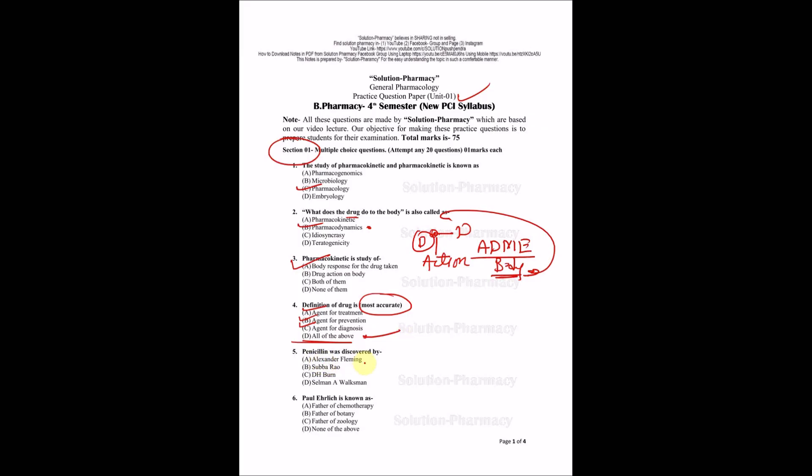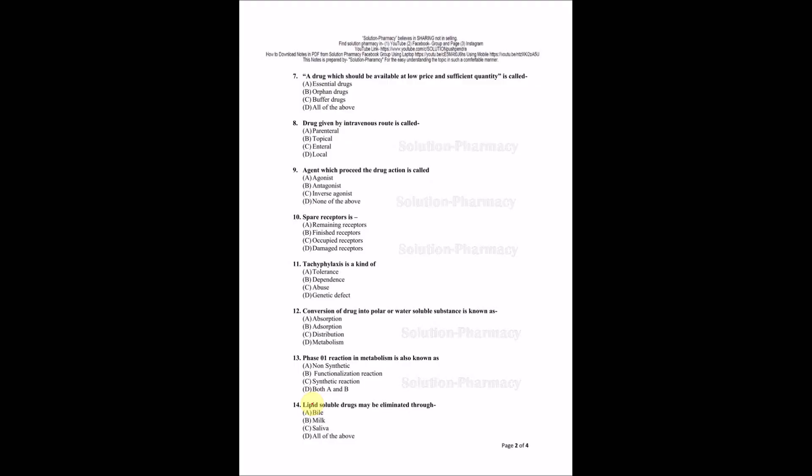Coming to the next question: Penicillin was discovered by? This is an important question. You should remember it for microbiology also. Penicillin was discovered by Sir Alexander Fleming. Next one: Paul Ehrlich is known as father of chemotherapy. This is very important.